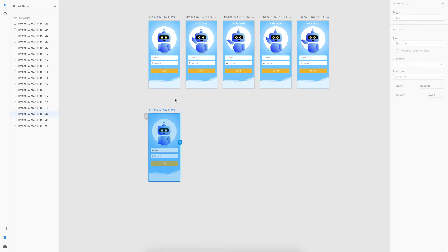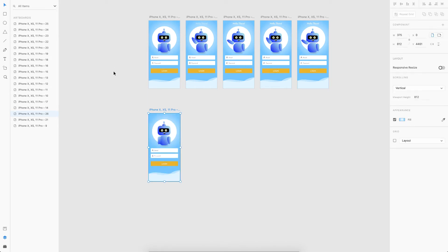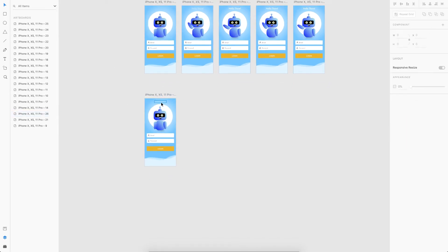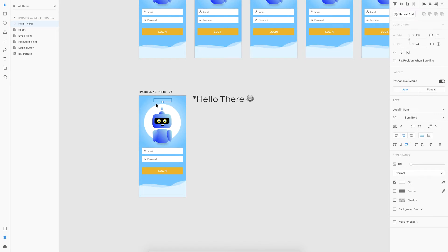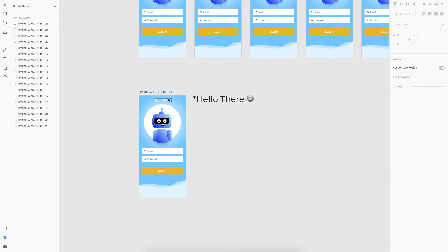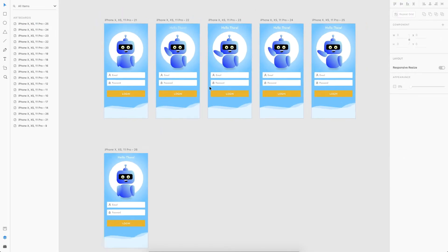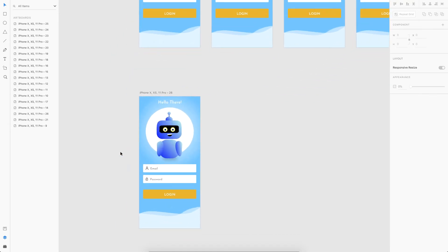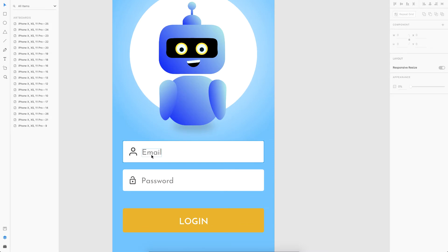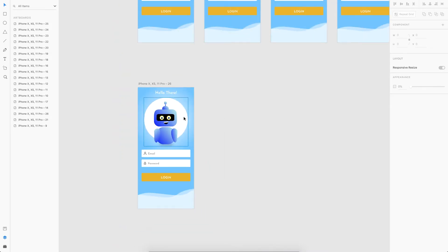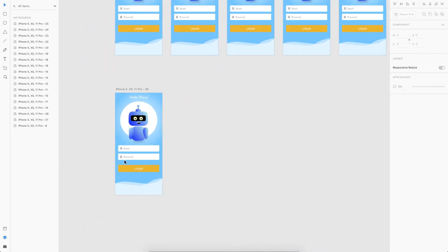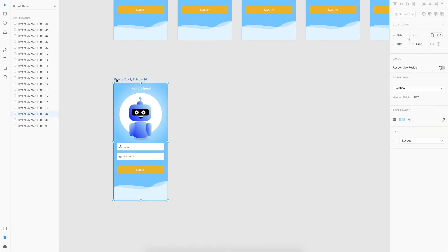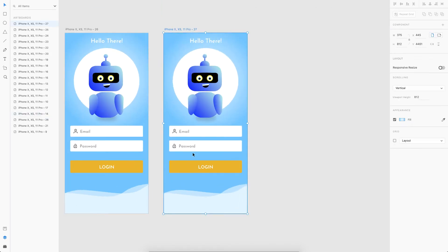I'll copy this artboard as the base for the next section. Going back to the design tab, I'll bring the 'Hello there' label to 100% opacity. We're done with the hi animation. The next thing — as seen in the demo — is making the robot's eyes move when the user enters the email.